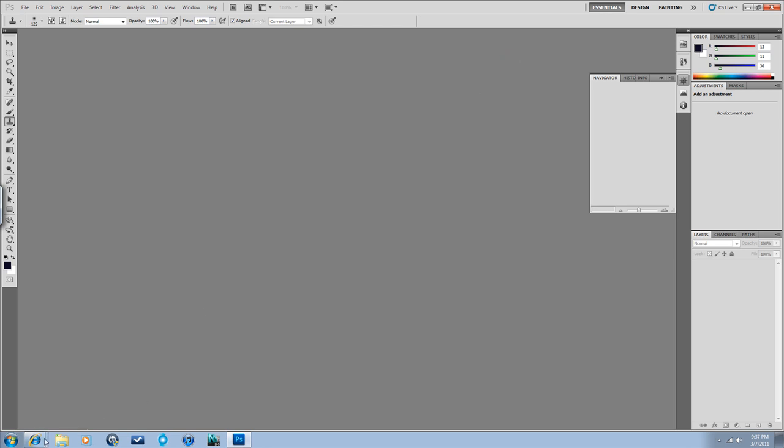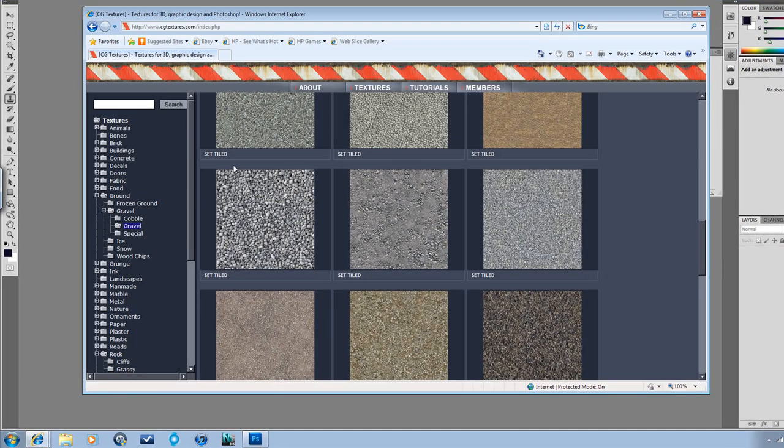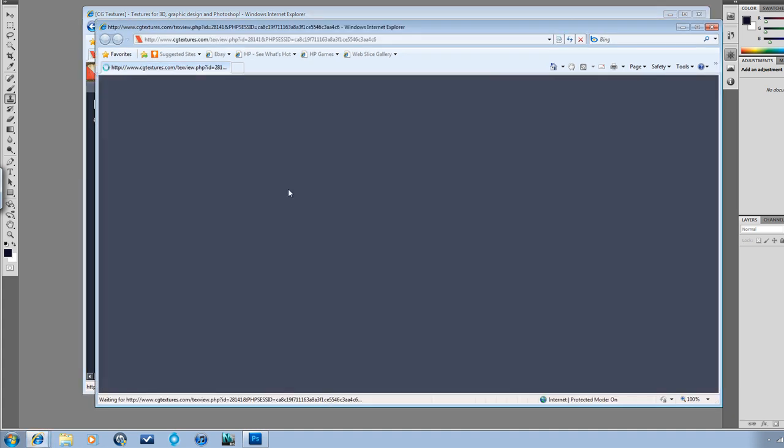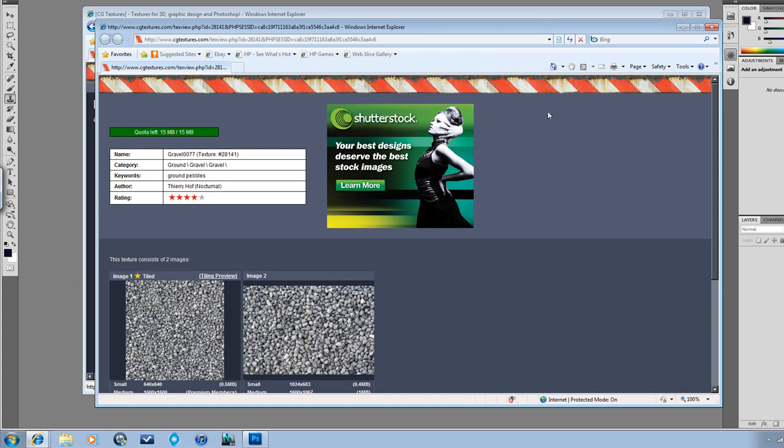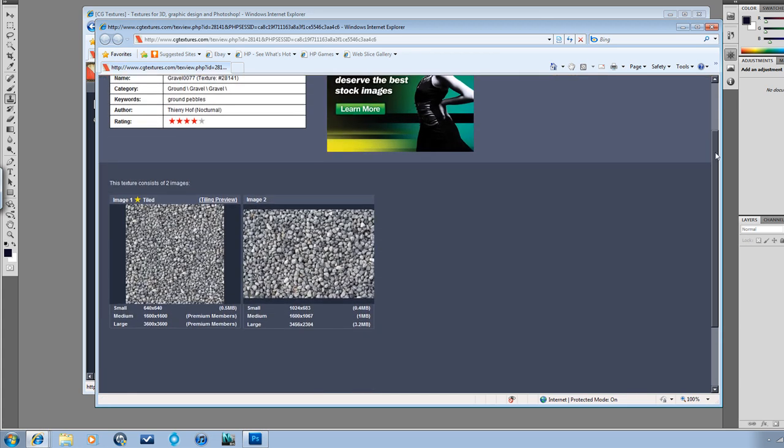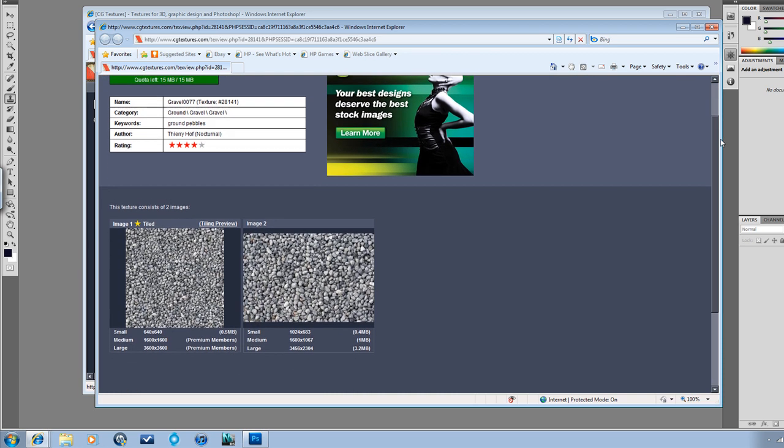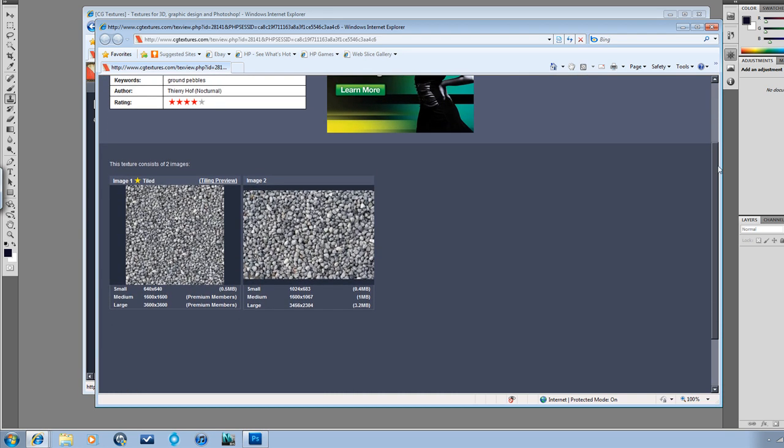Before I open this, let me talk about where I got my texture from. I get a lot of my textures from this site, CG Textures, and here you just have to sign up as a member and then you can go and download a certain quota of 15MB, and I don't know how long of a period you have to download 15MB, but anyway, it's usually sufficient.